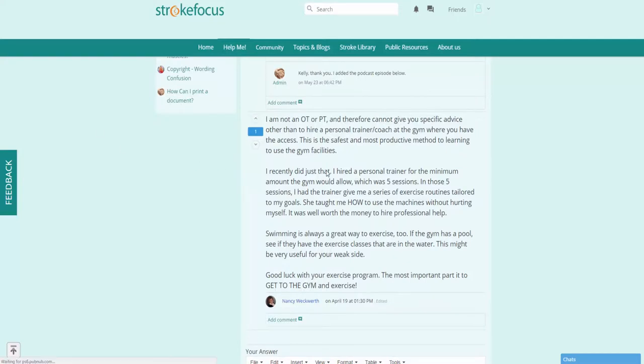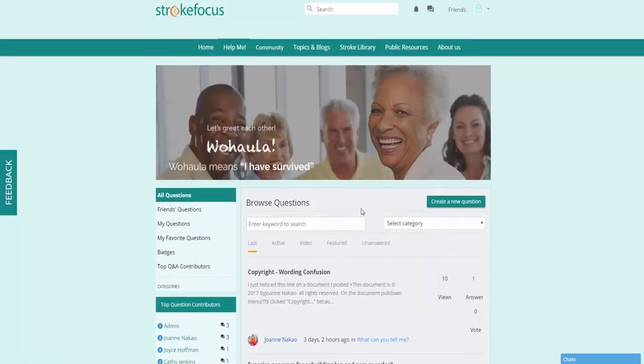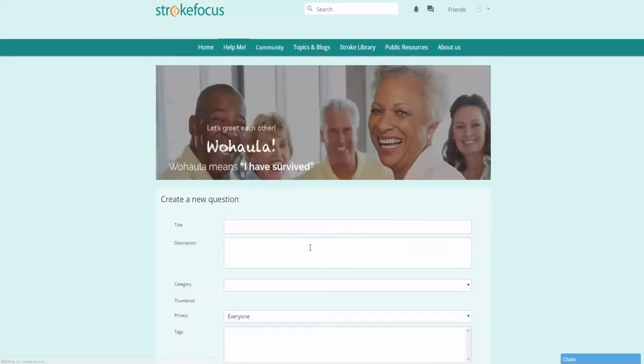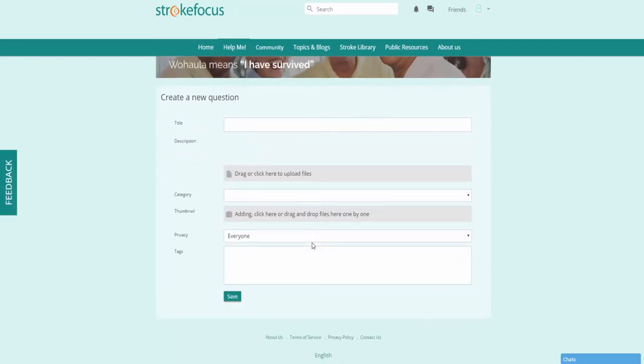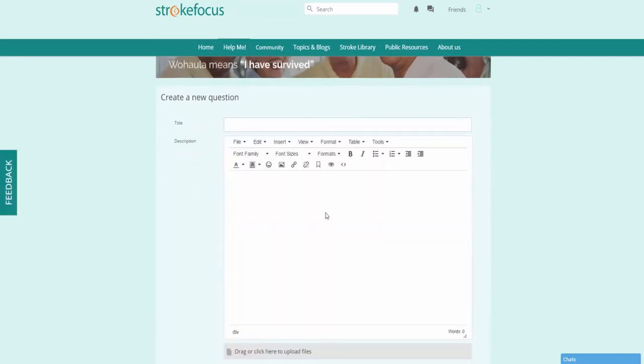Now going back here, at any time you can click on this button to create a brand new question. So if there's anything that you want to know more about or anything that you need answered, you can go ahead and structure a new question here by creating a title.